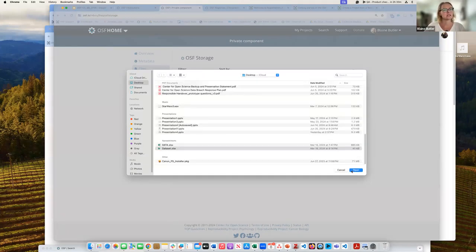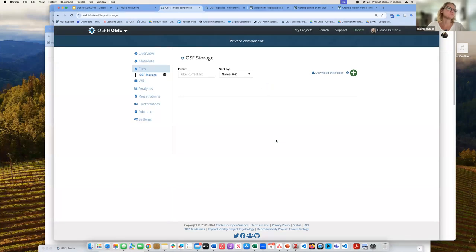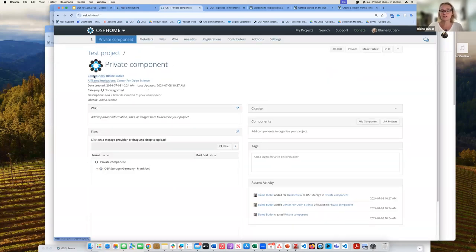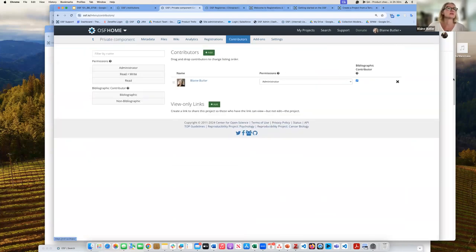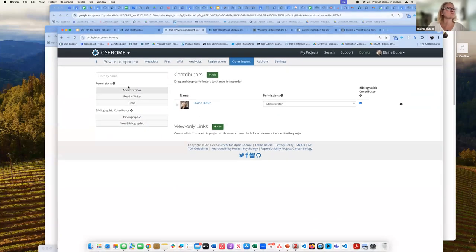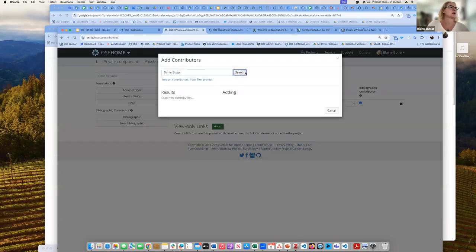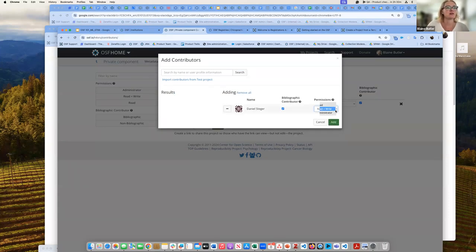We have a data set which is now in a private component. If you want to add additional people to your project — similar to what I demoed with the registration — you can add contributors. Daniel gets added to all of the projects since he's out on PTO today. I'm going to give him admin permissions.